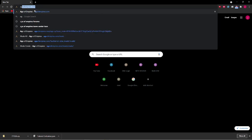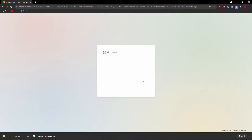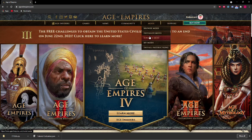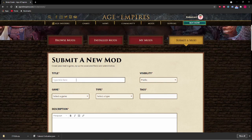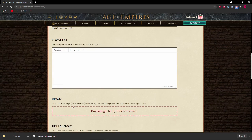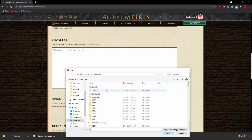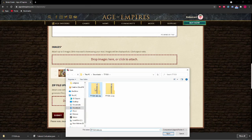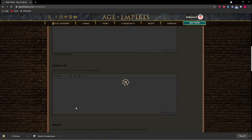To do so, log in to ageofempires.com or create an account. Go to Submit a Mod and fill out the form for the data mod. Please credit the website so that others can make their civilizations too. Select the thumbnail in the folder you extracted, and the data.zip file. Submit and wait for it to publish before creating the UI mod.